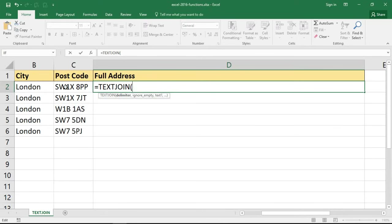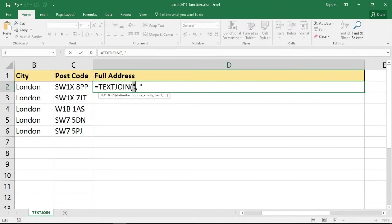The street, the city, the postcode. I do, and in my example it's going to be a comma and a space. So I'm entering that as a string within these double quotations: comma space.